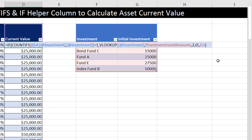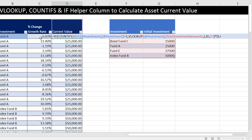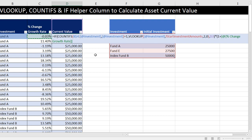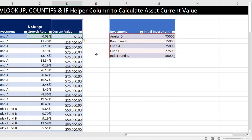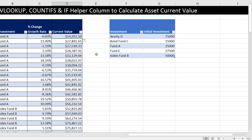What am I going to multiply by that amount? Times, in parentheses, 1 plus — as a relative cell reference — the percentage change. Close parentheses, and that formula will work. When I hit Enter, all the way down.